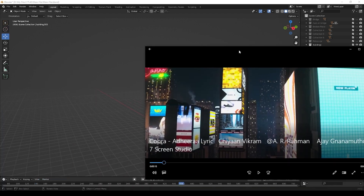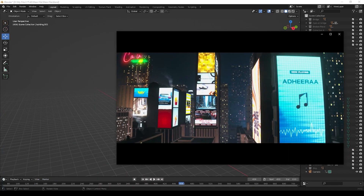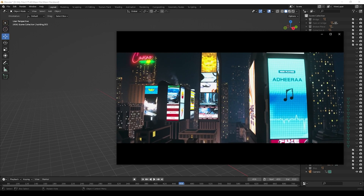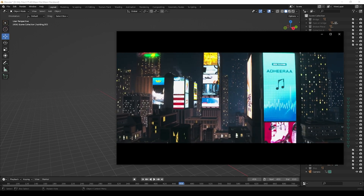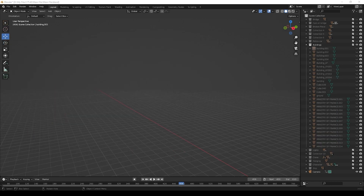First I am going to create this city scene. I am not going to do it the same as the original, because it needs a lot of time. So for the tutorial purpose, I am going to create it roughly, but you can create it as you like.